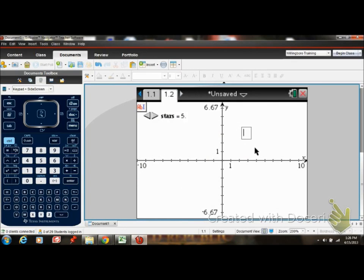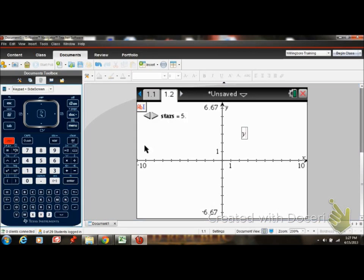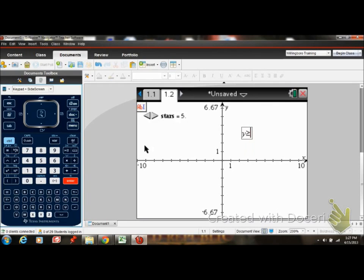And I'm going to say y, and I need greater than or equal to. Y is greater than or equal to, and I'm going to make this one negative, negative two.